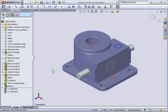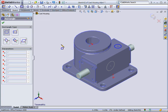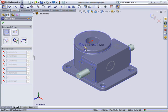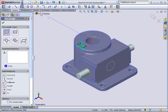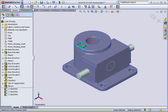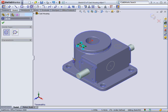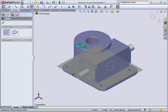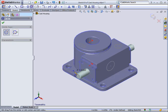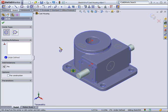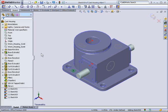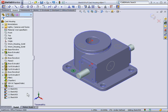You can also change sketch tools midstream, so I could select the rectangle tool, draw a rectangle on this face, then switch to the circle tool and draw on another face without having to worry about closing or inserting new sketches. Again, two new sketches have been created.